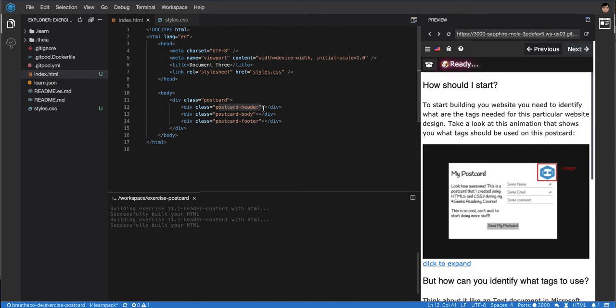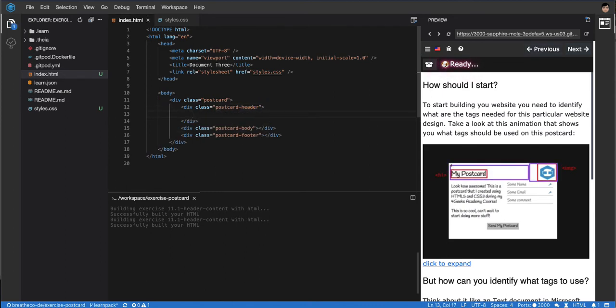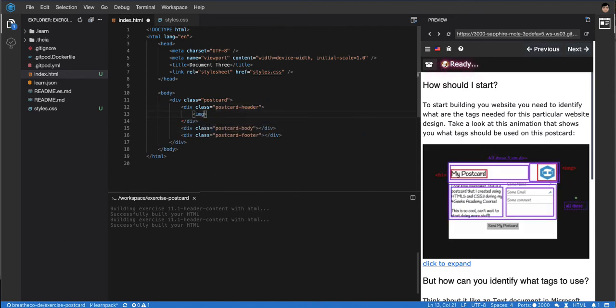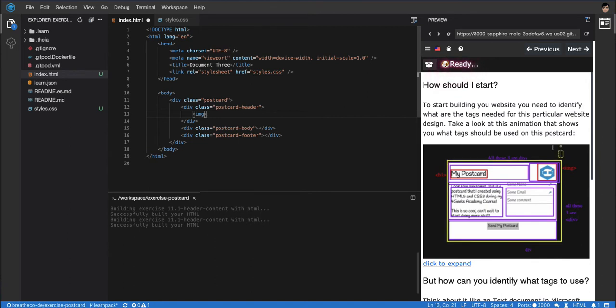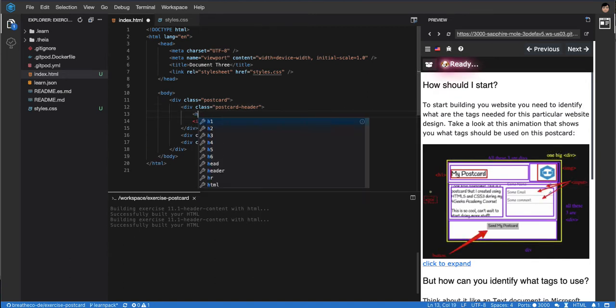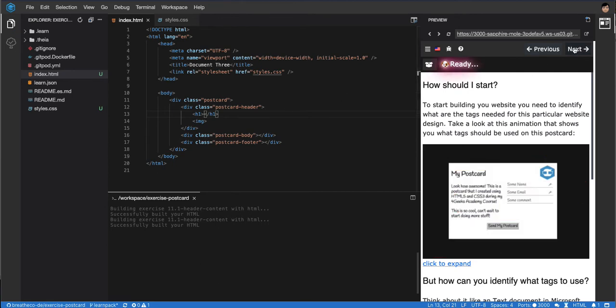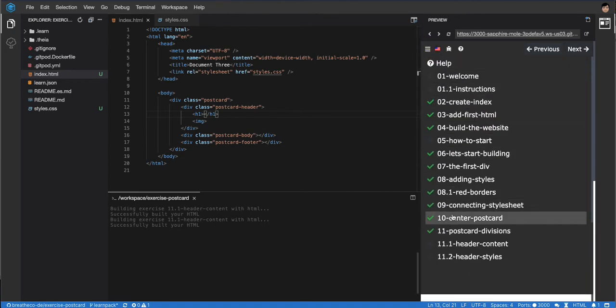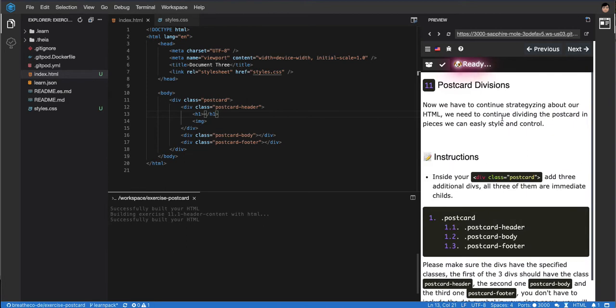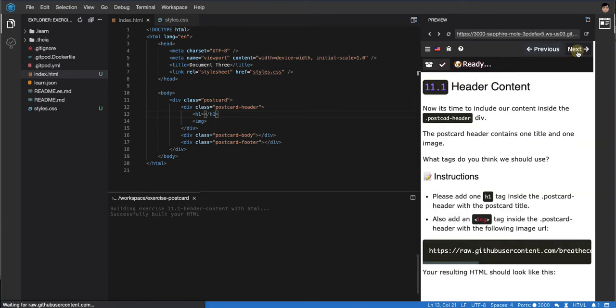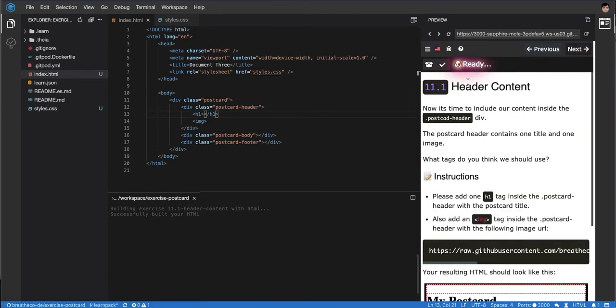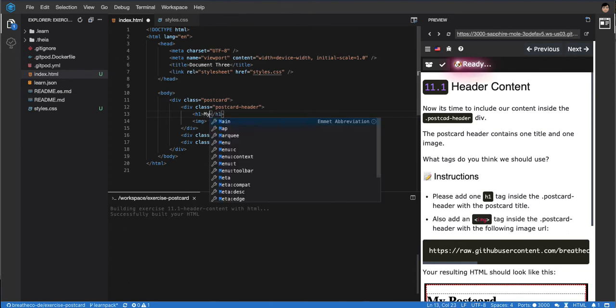Starting with the header, we're gonna include the heading first. An h1, because I only have one heading, so we can assume it's gonna be the biggest heading. We're gonna add the h1 and say what we want to say there, which is 'My Postcard' in this case.